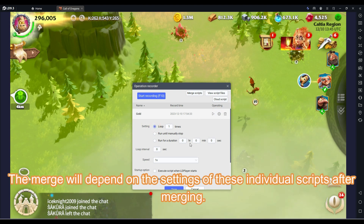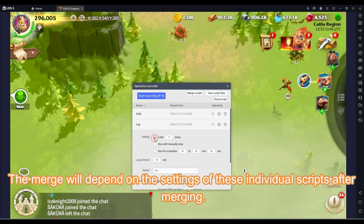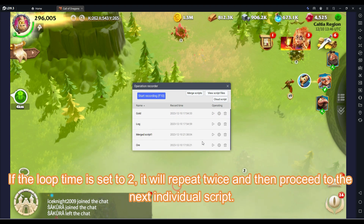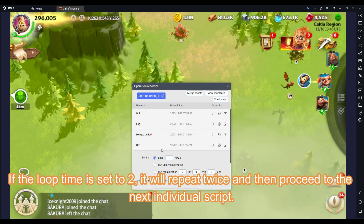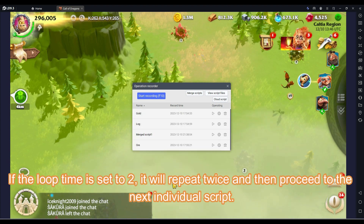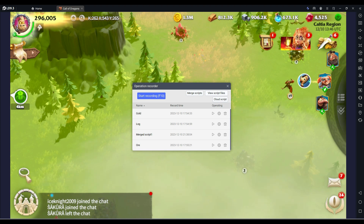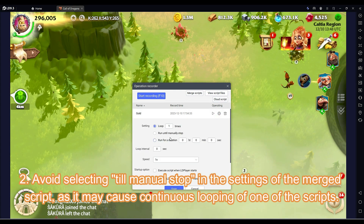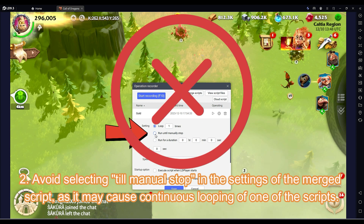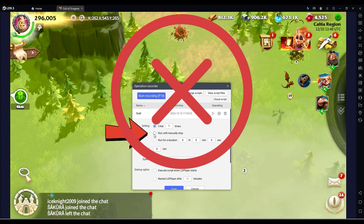If the loop time is set to 2, it will repeat twice and then proceed to the next individual script. Avoid selecting 'till manual stop' in the settings of the merged script, as it may cause continuous looping of one of the scripts.